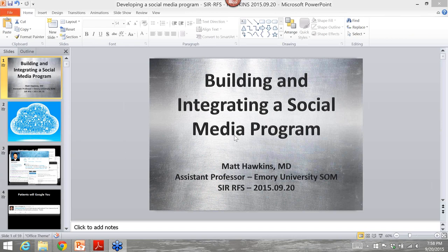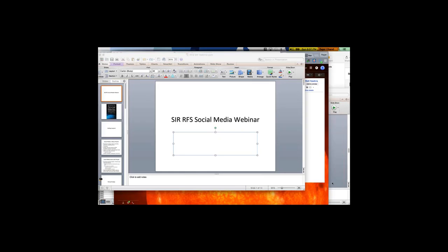A lot of the content will be delivered by Dr. Hawkins, but I just want to spend about five minutes talking about the RFS and this book by the Mayo Clinic. The RFS purely has an educational goal when it comes to social media.